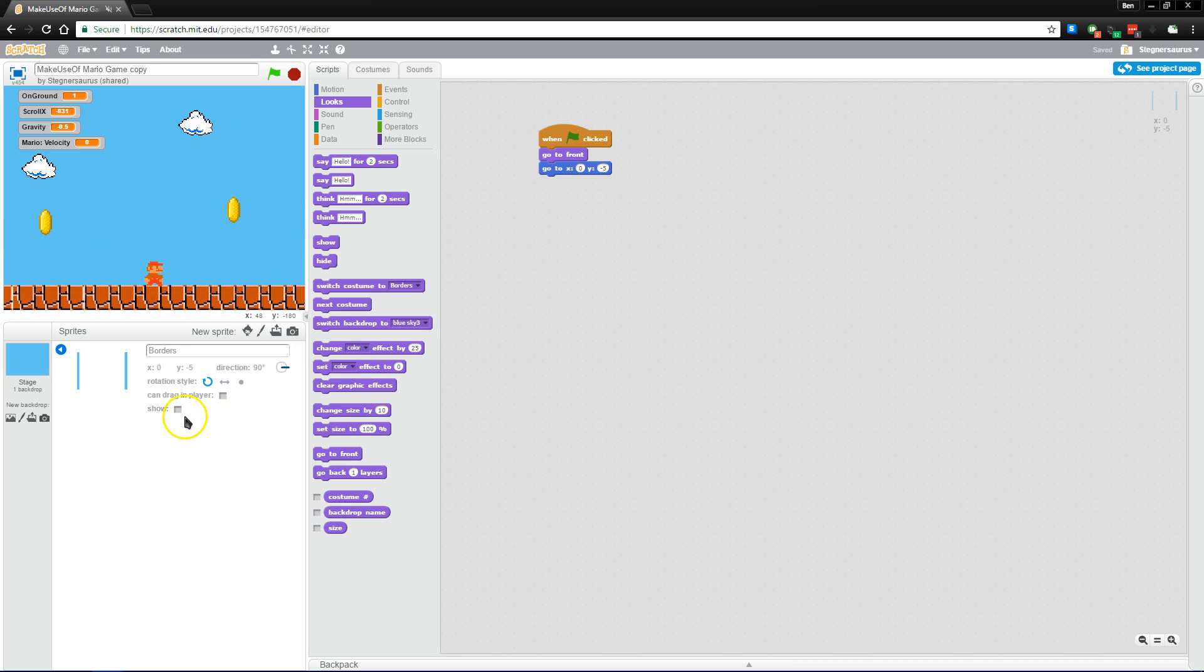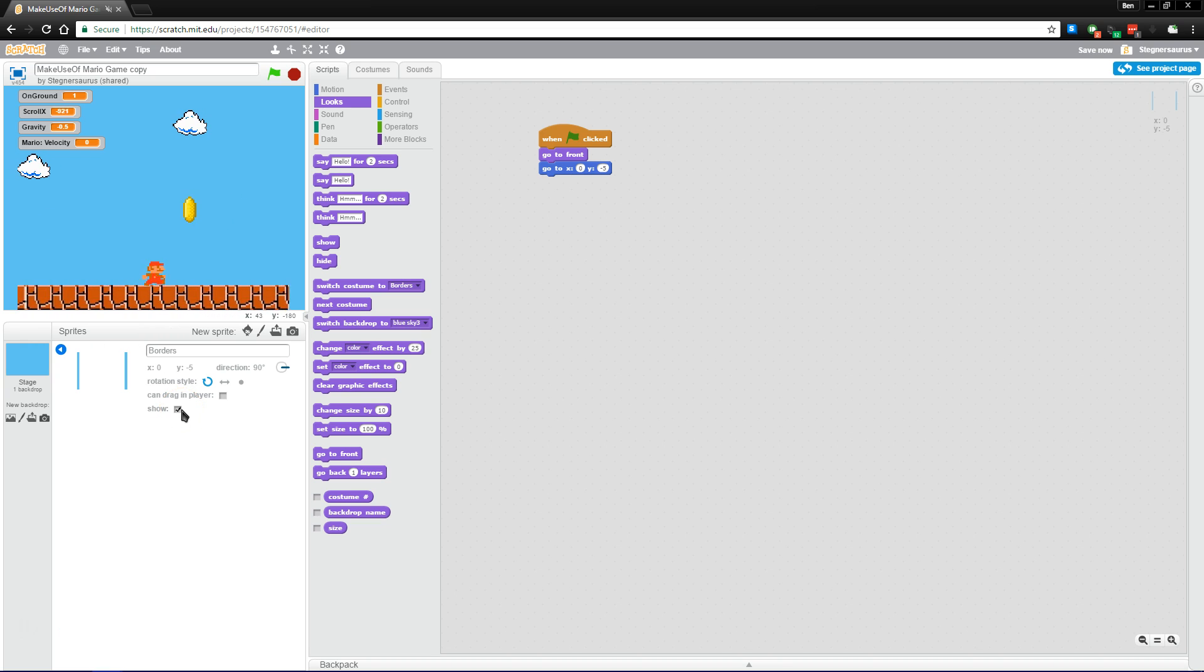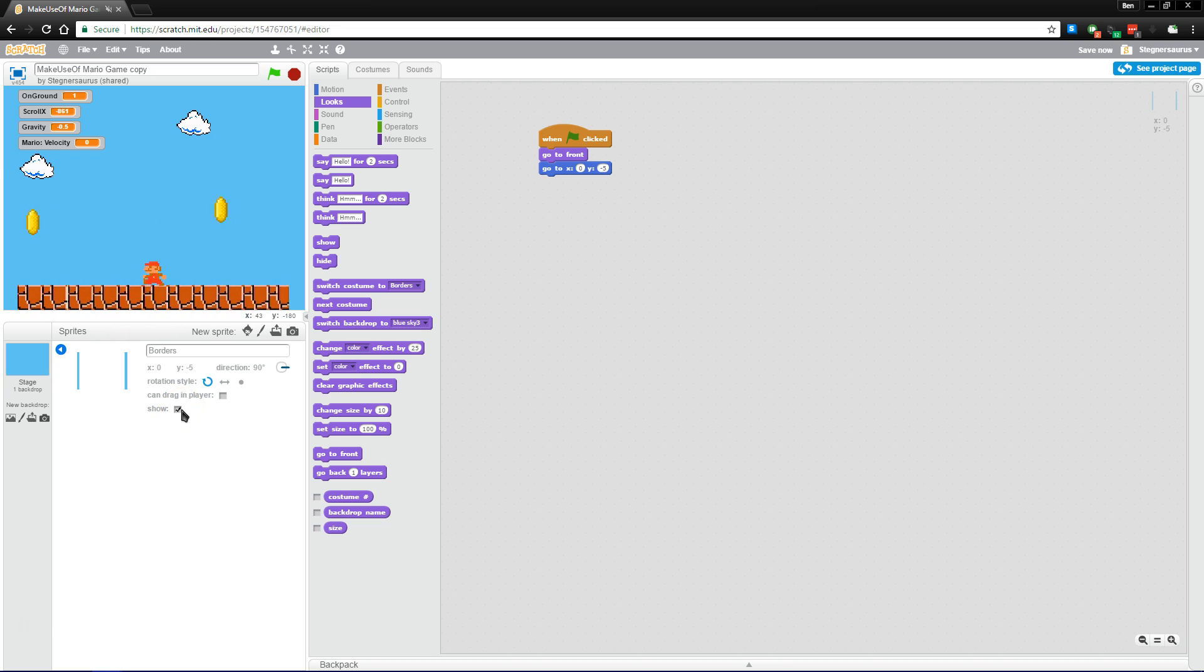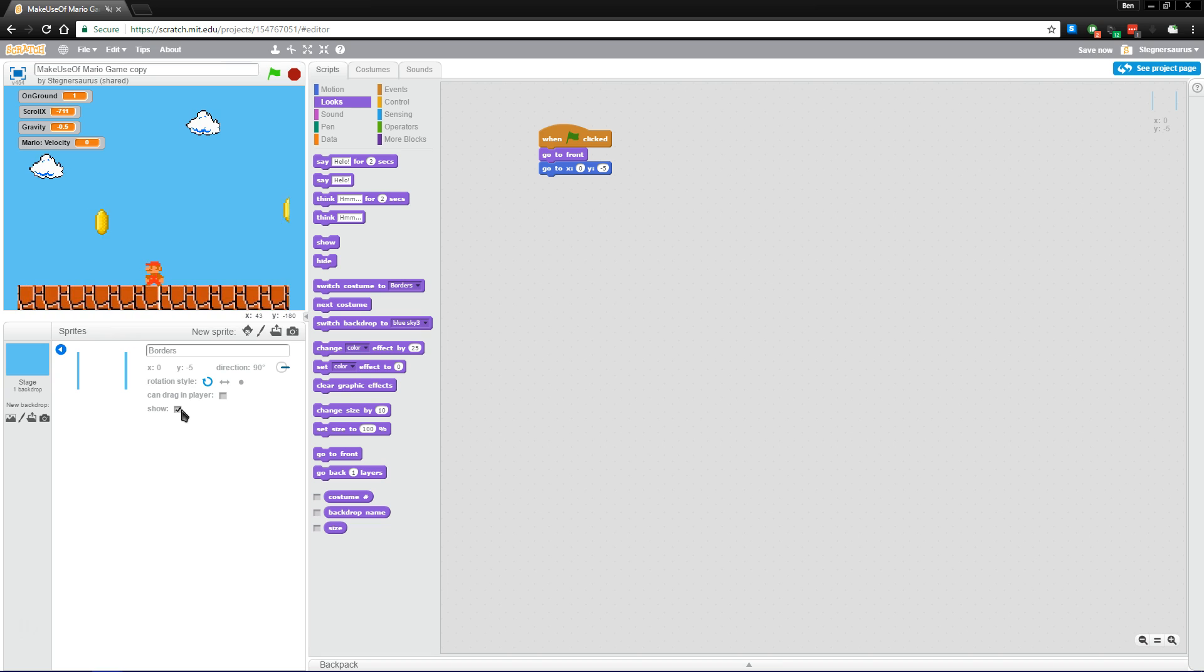So when we turn this border on, it hides those edges and makes the screen look a lot nicer. You don't have those coins stacked up at the edge and it doesn't look weird. So that's the reason that we do that.